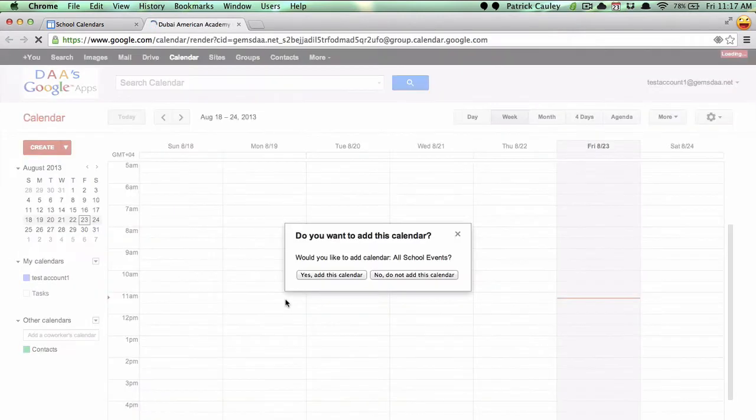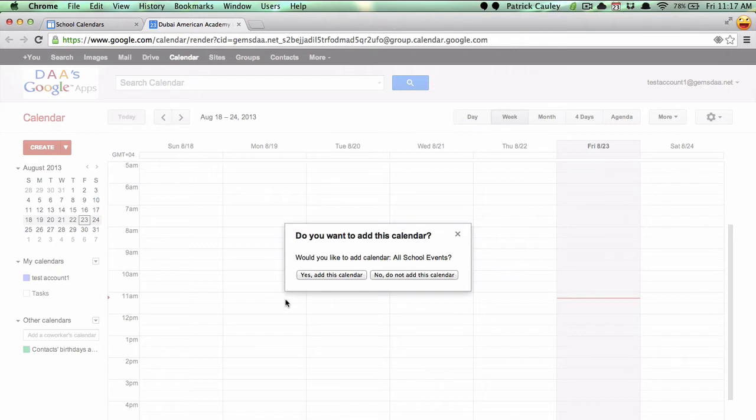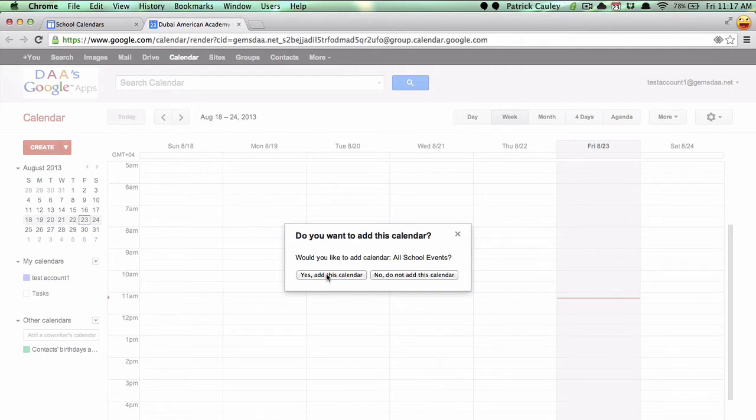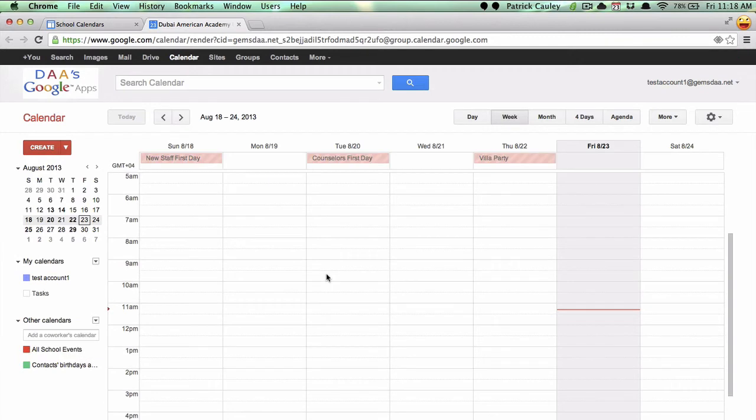It will take you to your Google Calendar and ask if you want to add this calendar. Go ahead and click yes, add this calendar. And you subscribe to a calendar.